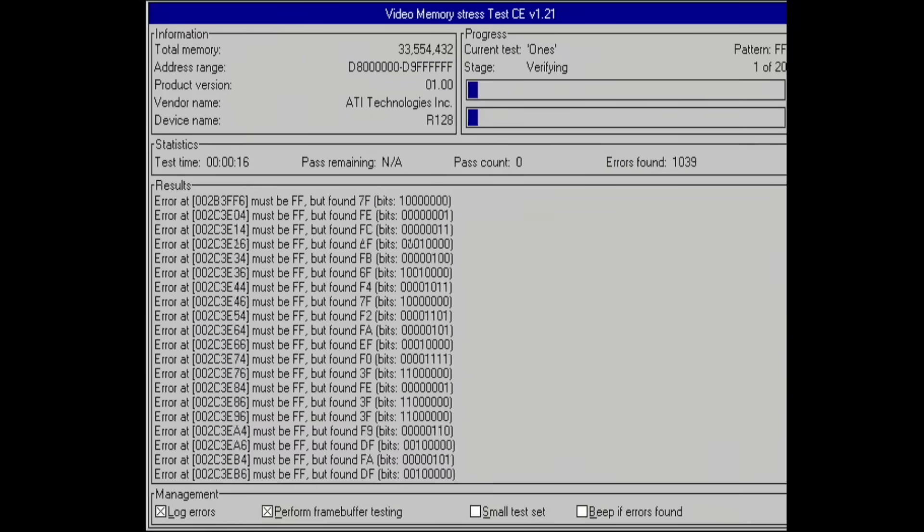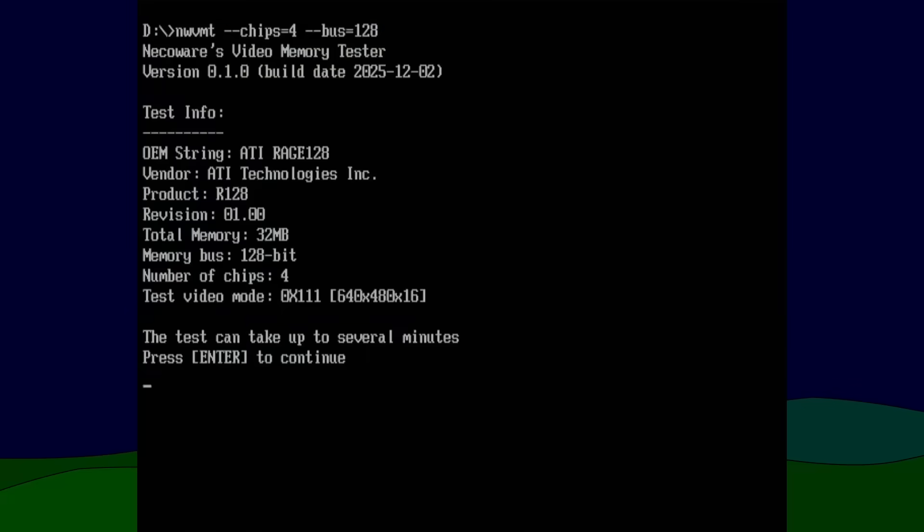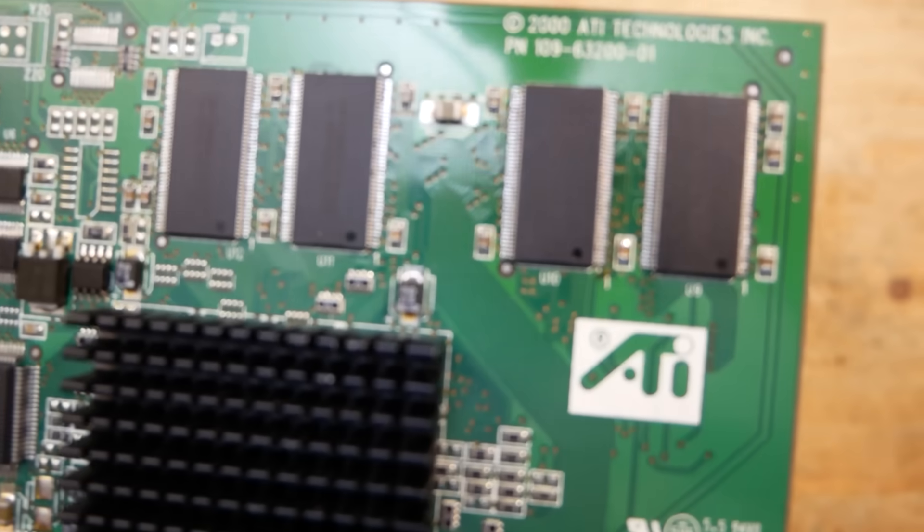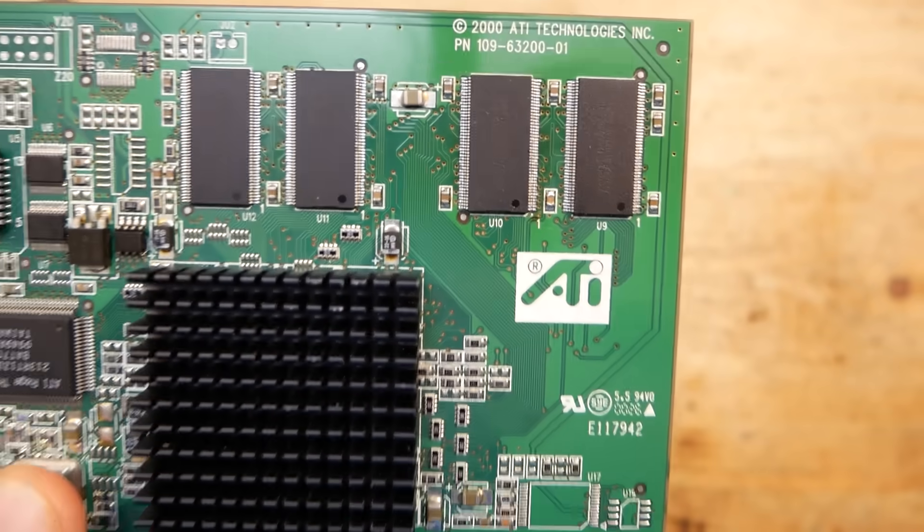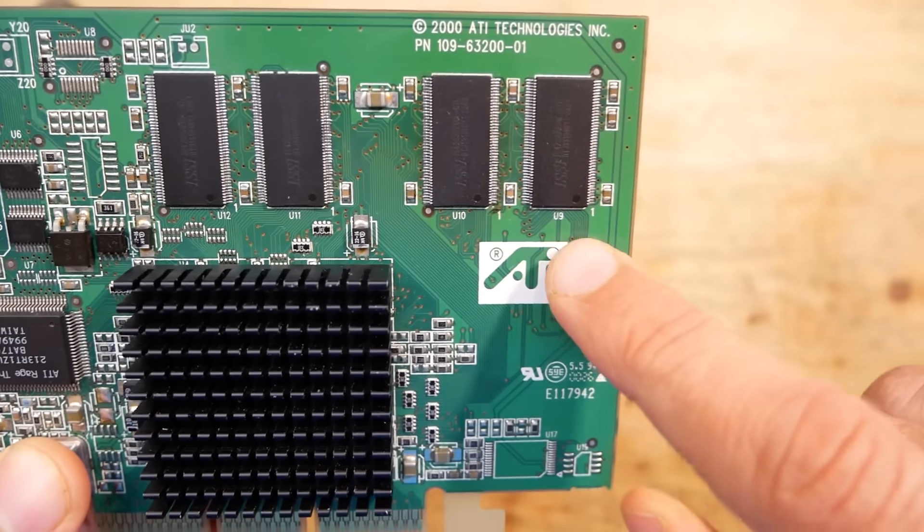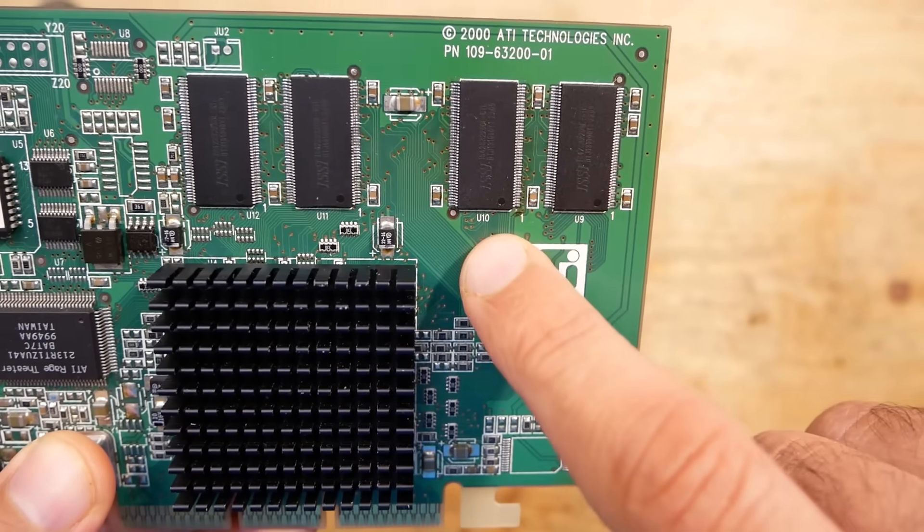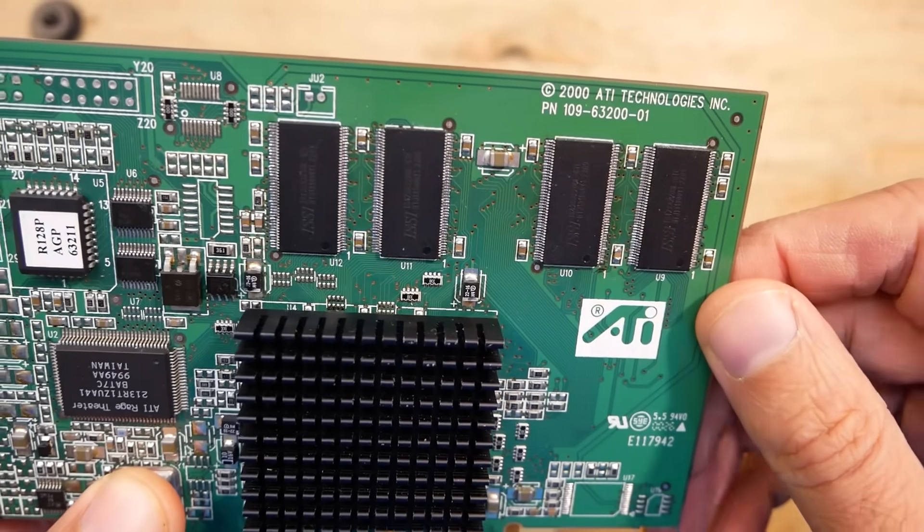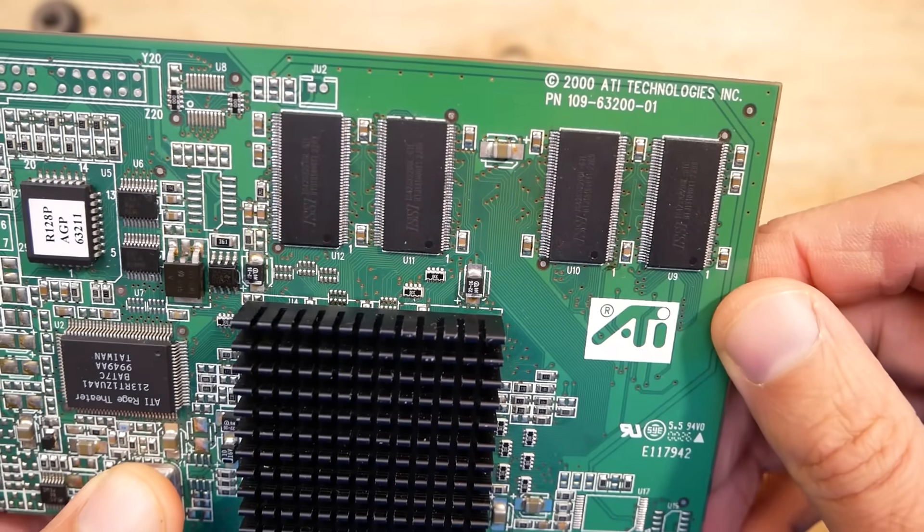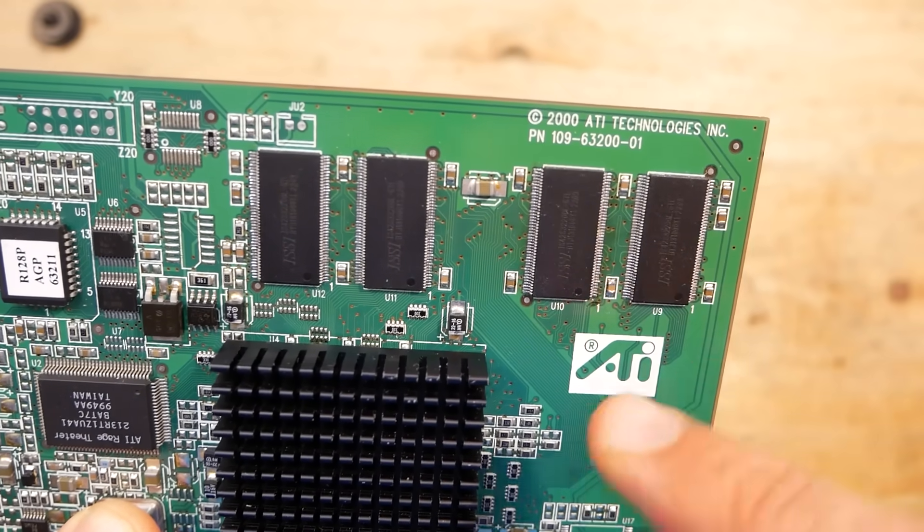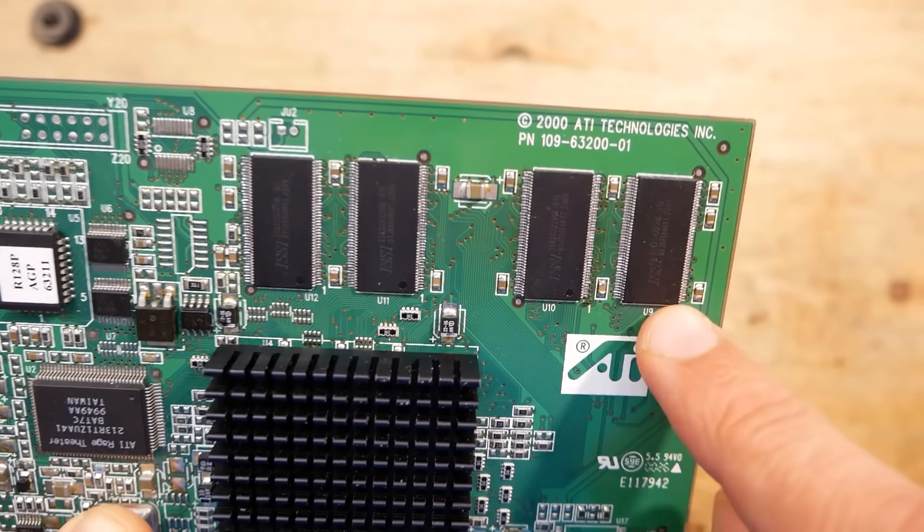So I used my tool and it told me that the defective chip was number one. Unlike on the 3dfx Voodoo 3 previously, the numbering on this card goes from right to left: U9, U10, U11, and U12. So I considered U9 to be chip zero, and so U10 should be chip one.